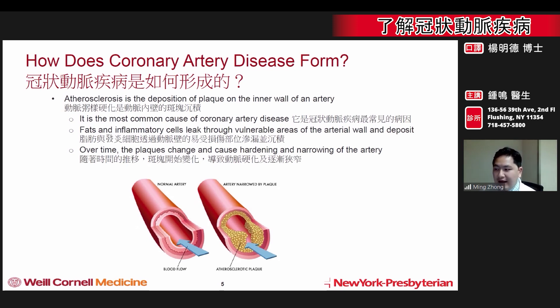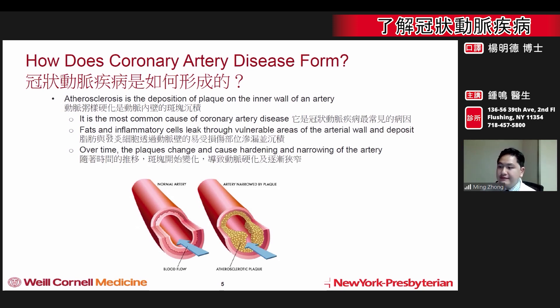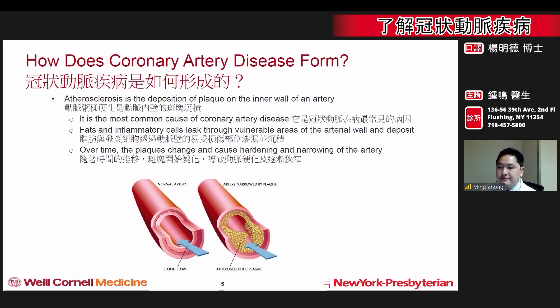Over time, as plaques increasingly deposit, the nature of the plaque will change and actually become incorporated into the wall of the artery. This can cause hardening and narrowing of the artery, making the channel narrower and stiffer.